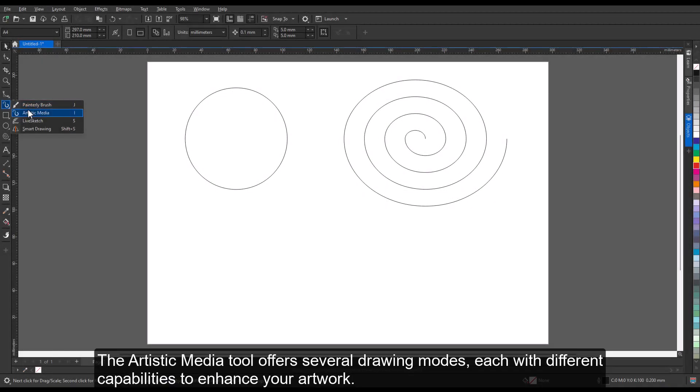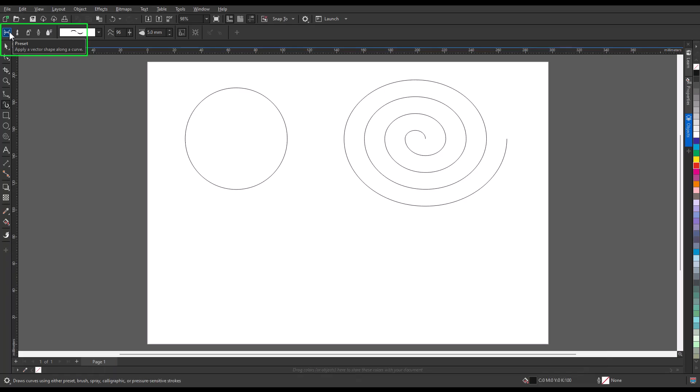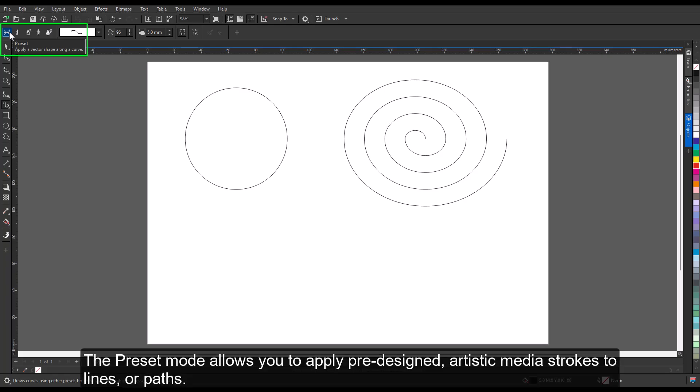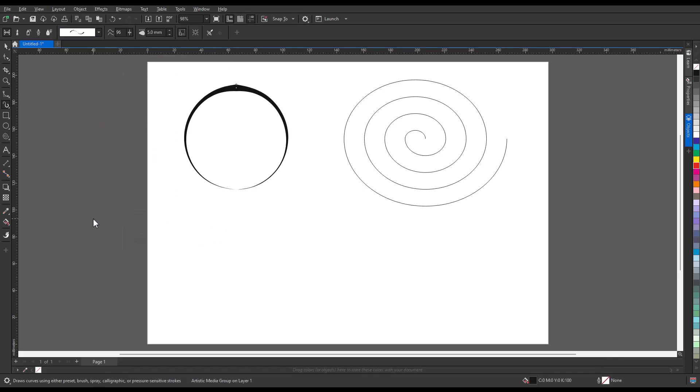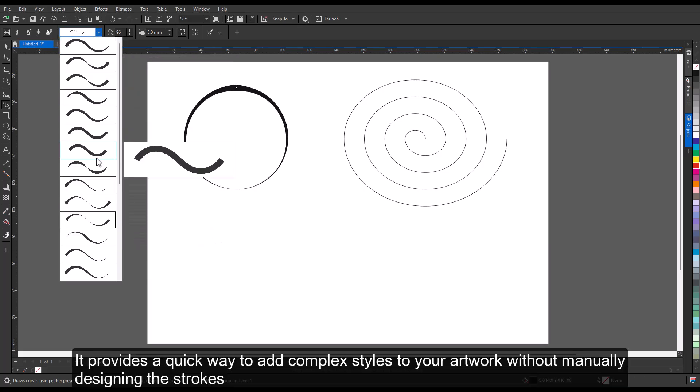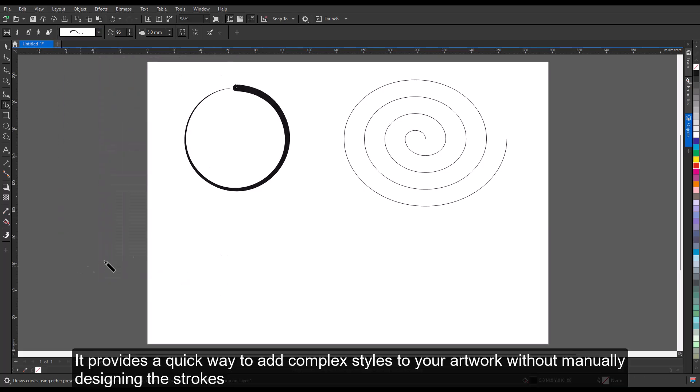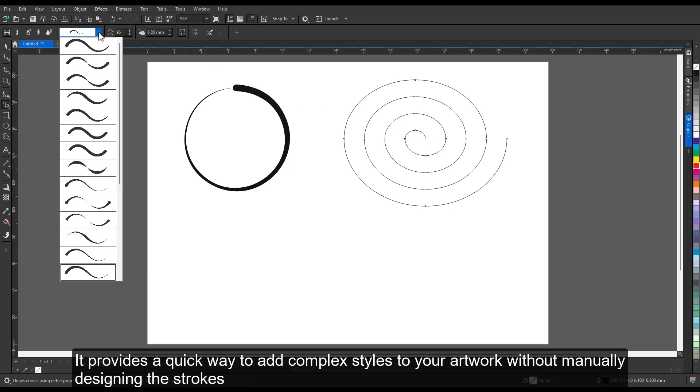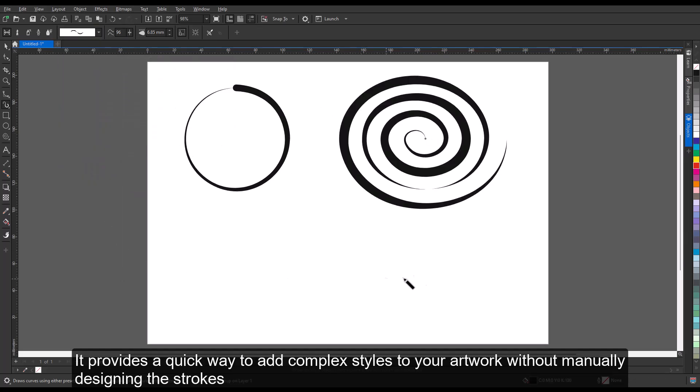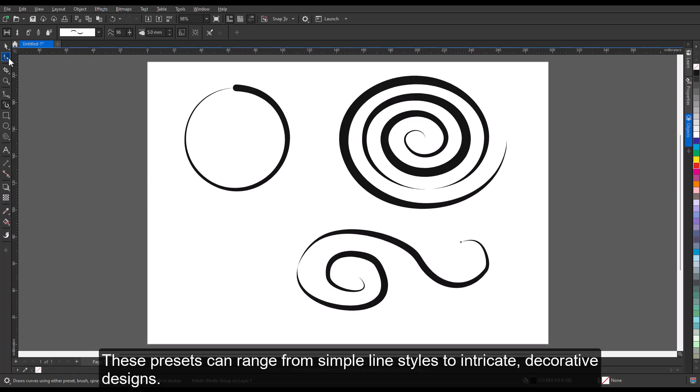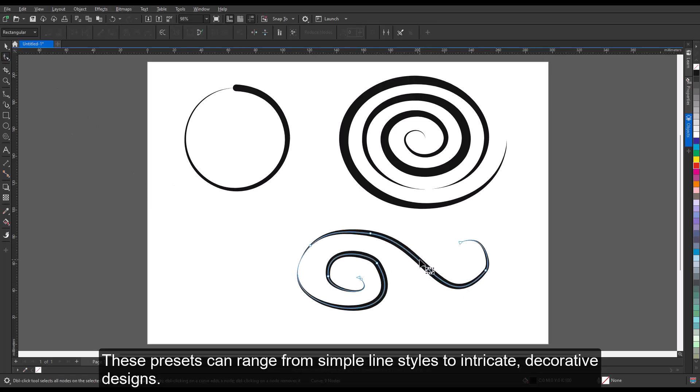The Artistic Media Tool offers several drawing modes, each with different capabilities to enhance your artwork. The Preset Mode allows you to apply pre-designed artistic media strokes to lines or paths. It provides a quick way to add complex styles to your artwork without manually designing the strokes. These presets can range from simple line styles to intricate, decorative designs.